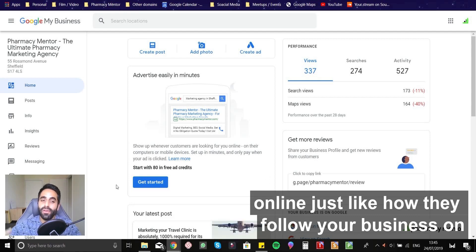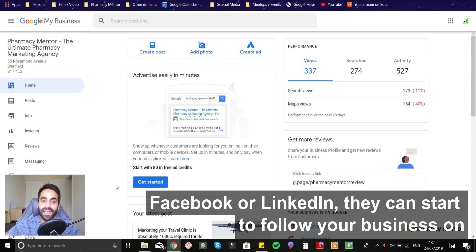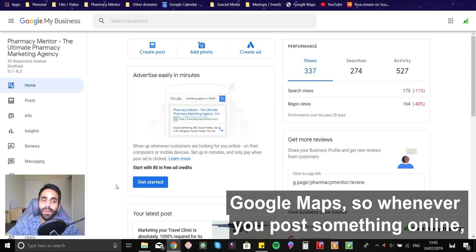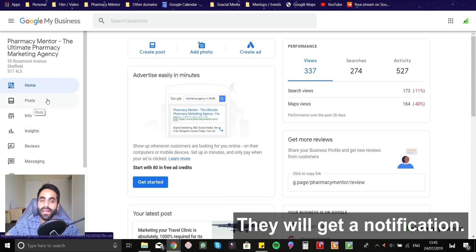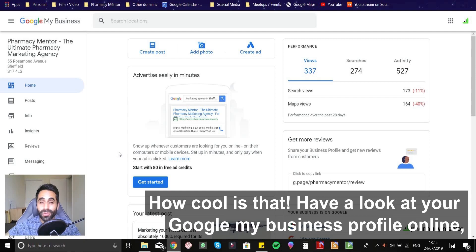People can actually follow your business online, just how they follow your business page on Facebook or LinkedIn. They can start to follow your business on Google maps. So whenever you post something online, they will get a notification. How cool is that?